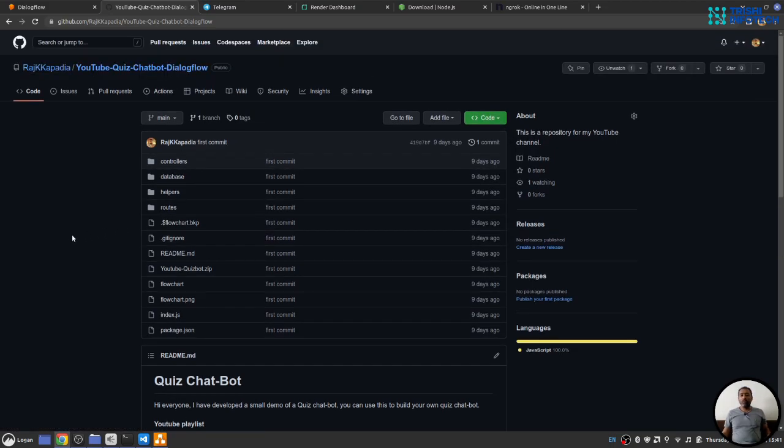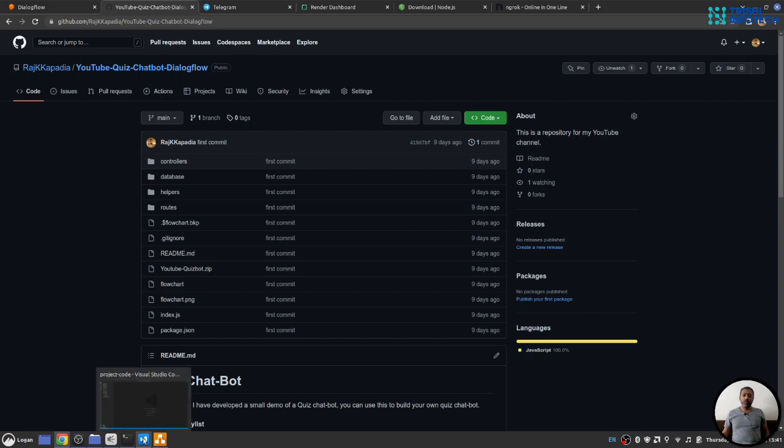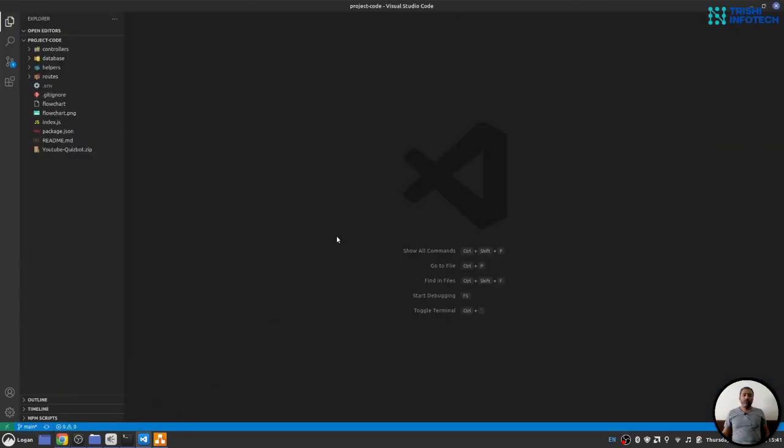Once you download the code on your local machine, open that code with any of your choice of code editor. I will use Visual Studio Code.